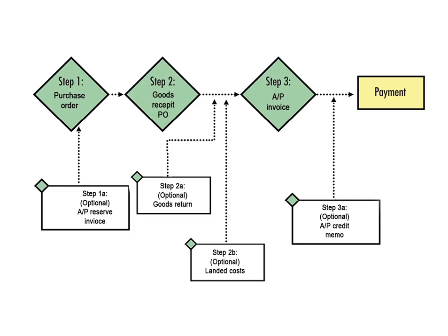Sometimes the process doesn't take a straight path because of one problem or another. For this reason, SAP Business One allows you to create other related purchasing documents to address special circumstances.